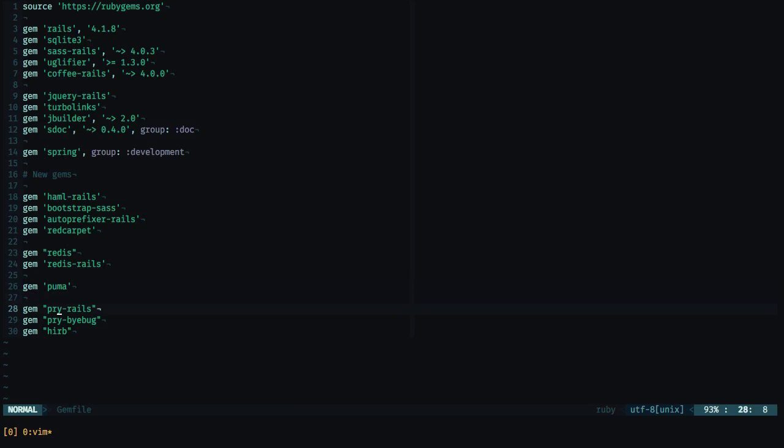Then for testing purposes, I'm going to include pry-rails, pry-bybug for debugging, and the herb gem to simplify the way we display our query results.